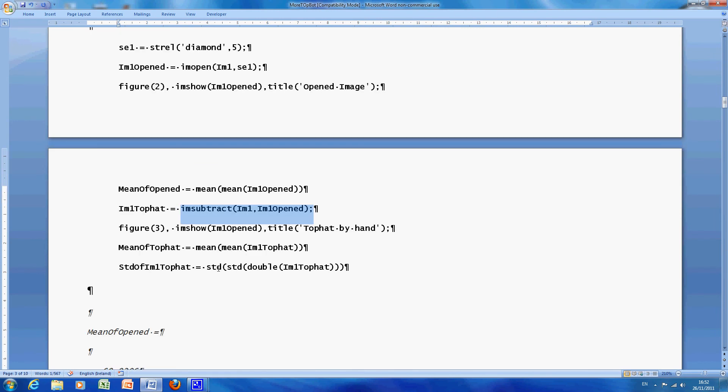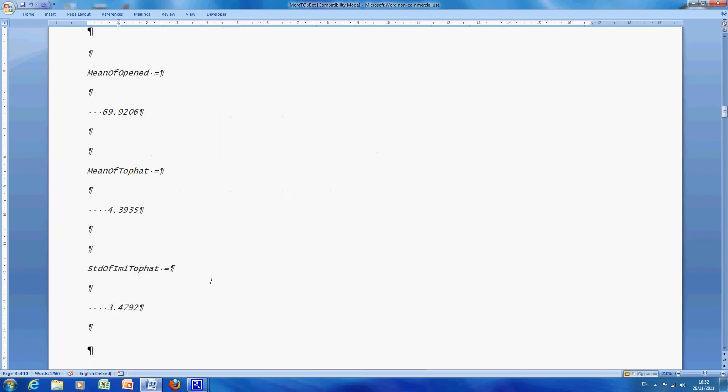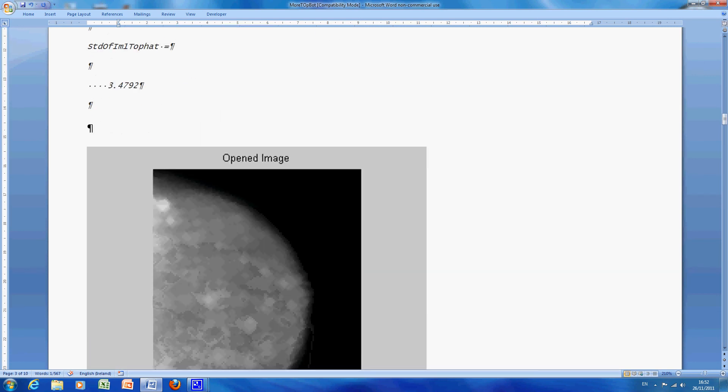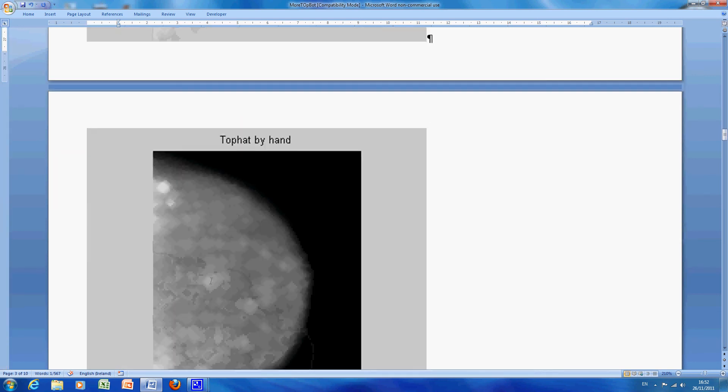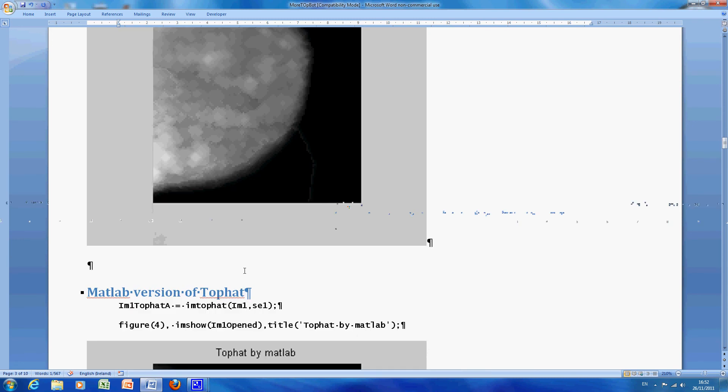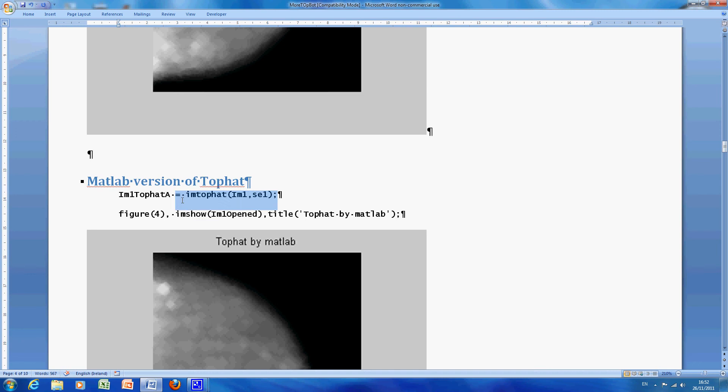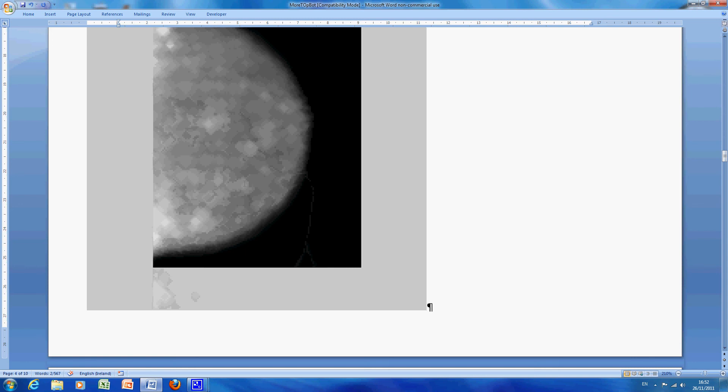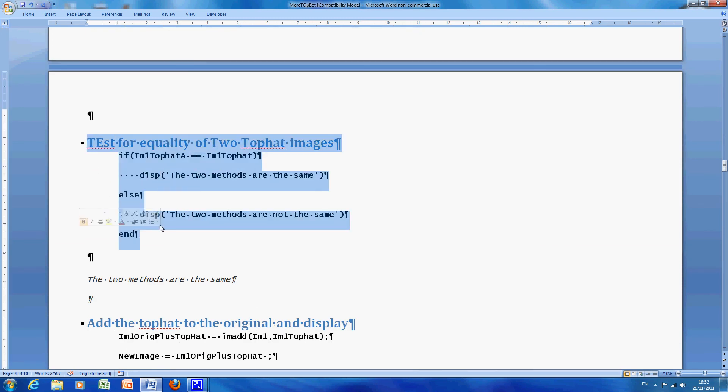I got the mean and standard deviation, it doesn't really matter I mean I just got it for the sake of argument, there is the opened image, there is the top hat by hand and then I ran the MATLAB command, sorry but just there, I am top hat and I wanted to see where they equal, which I hoped they would be, we scroll down a little bit, I get to test for equality.